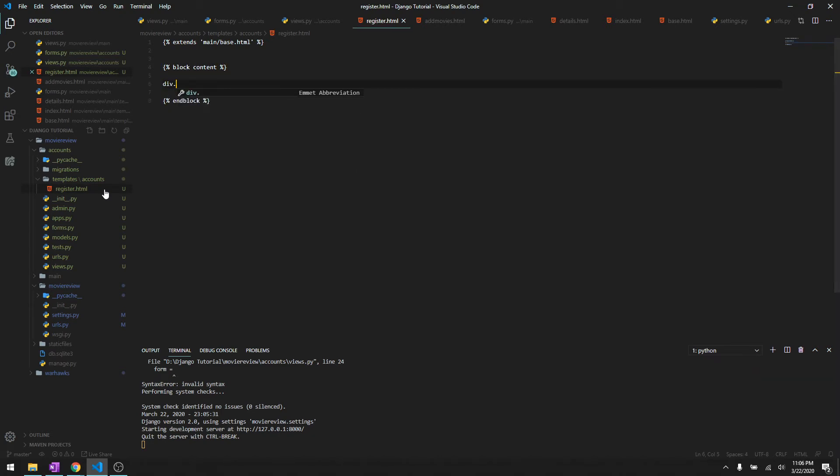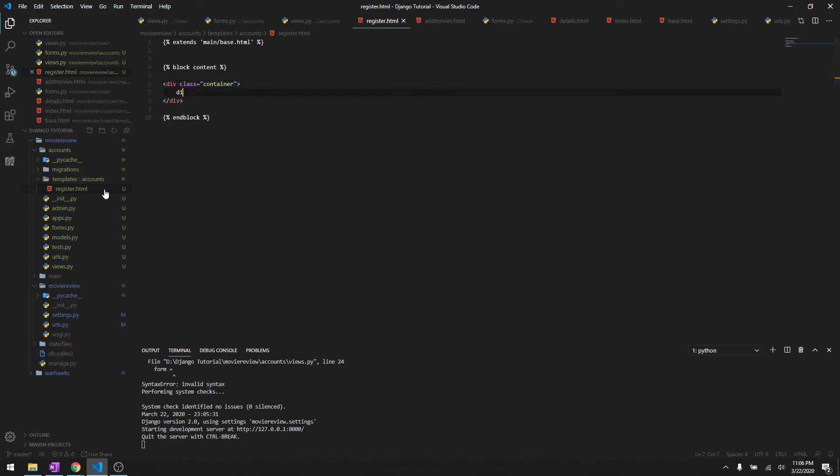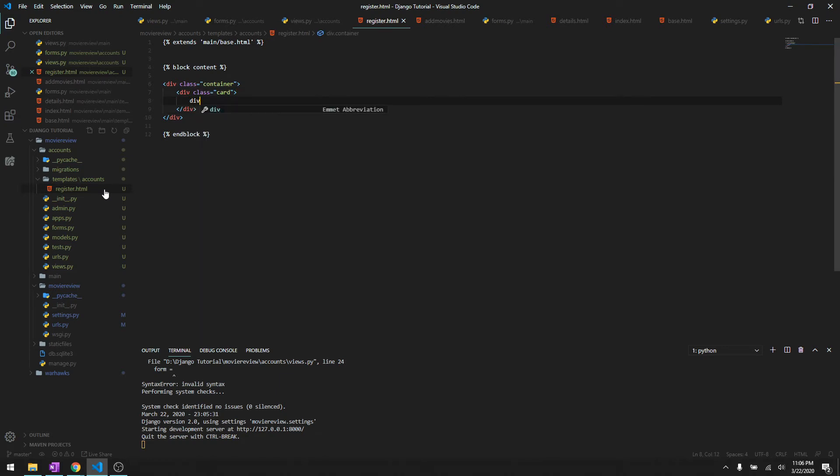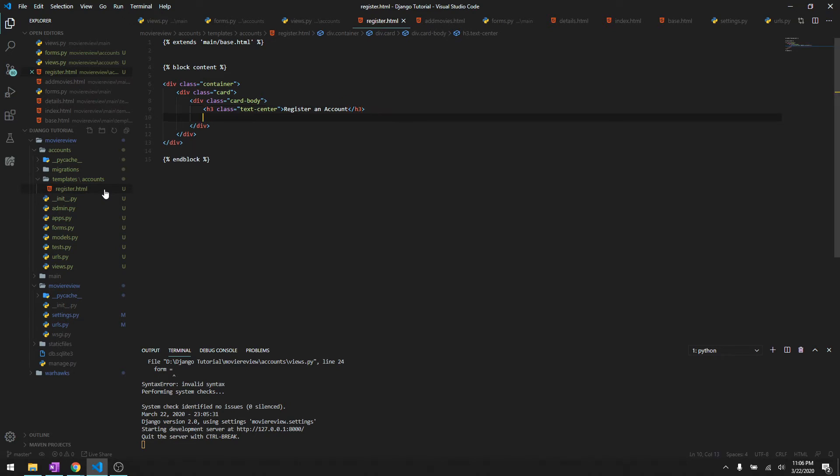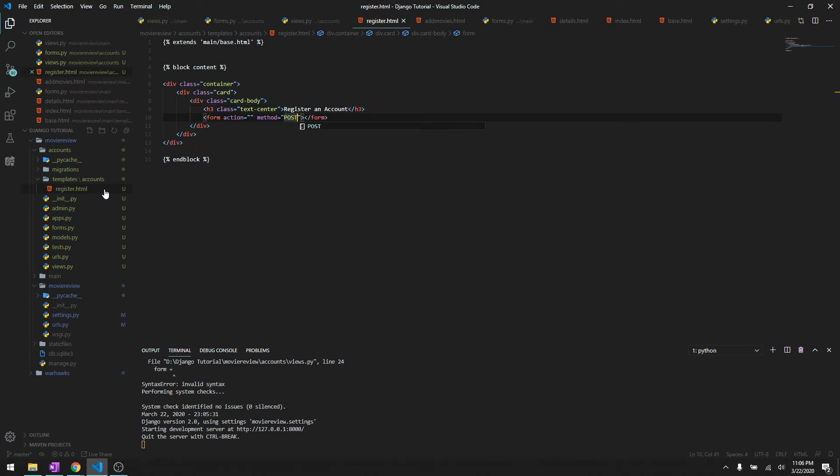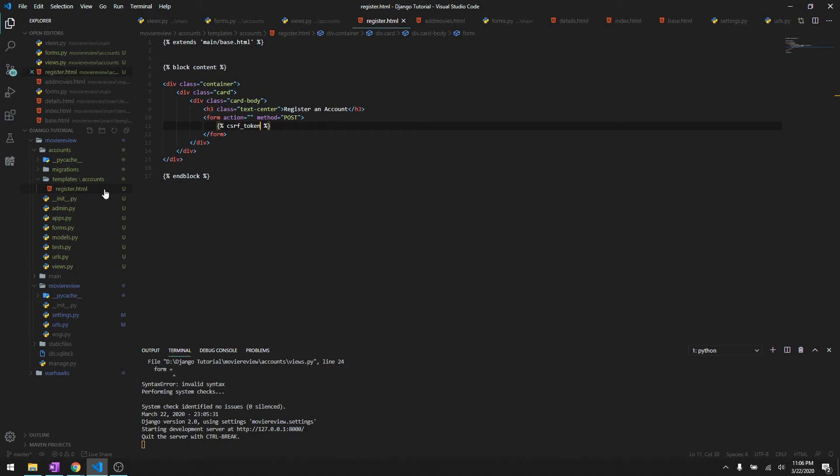Let's just make it as the same thing - container, card, card body. Then we'll say heading three text center, register an account. We'll give it a form, method is going to be post. As I told you, a post requires a csrf token or else it's not going to work - it's a cross-site request forgery security. Then we'll just say form as crispy.